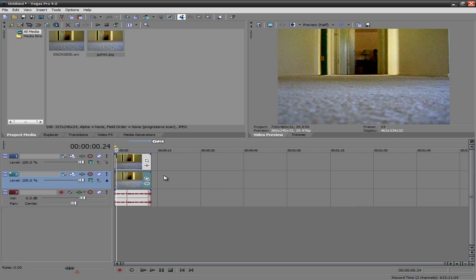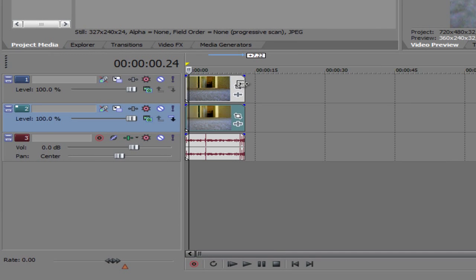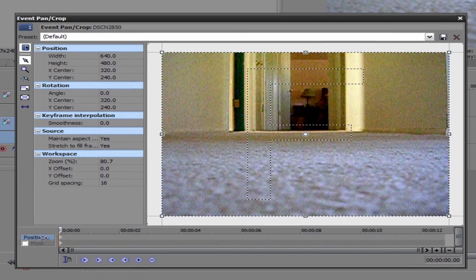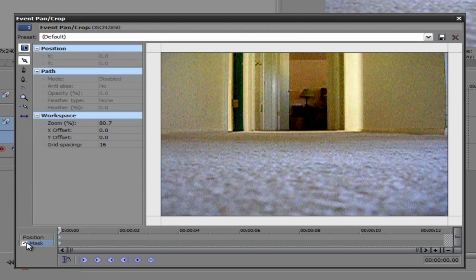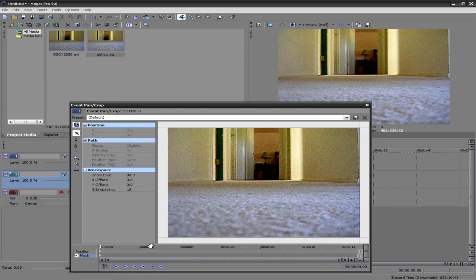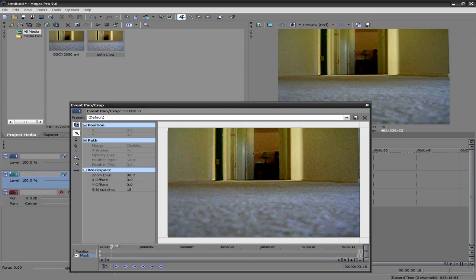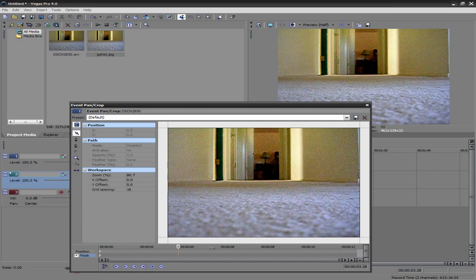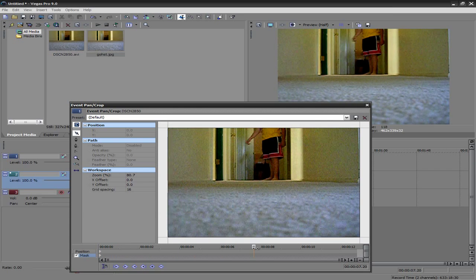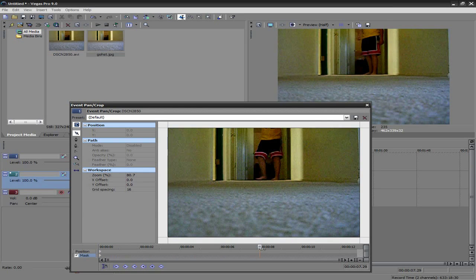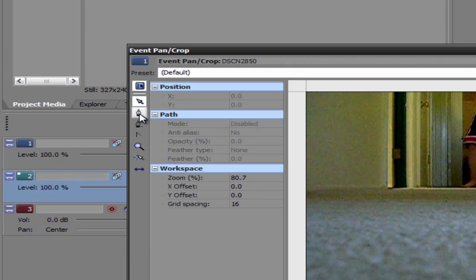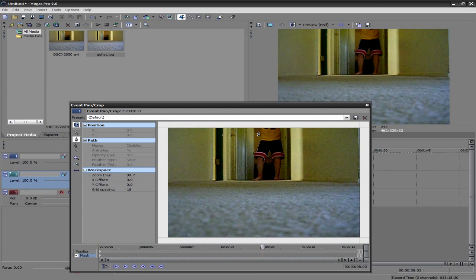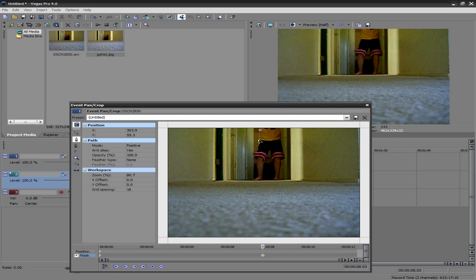So to start it off, you want to click this event pan crop, and you want to click mask down here. And then you want to move to somewhere in the frame where you want to start disappearing. So I'm going to do it right there, and you want to click this pen looking tool, anchor creation tool. That's what you want to click. And go ahead and outline your body.